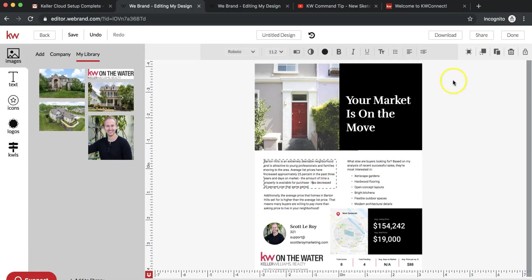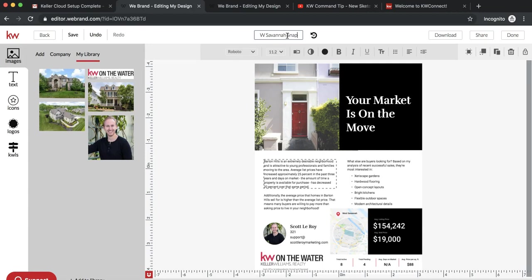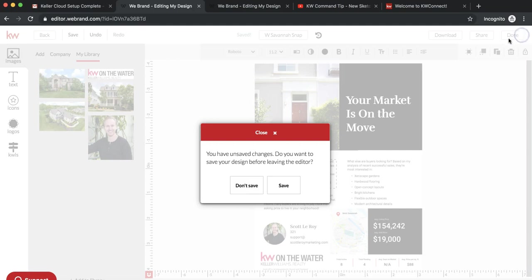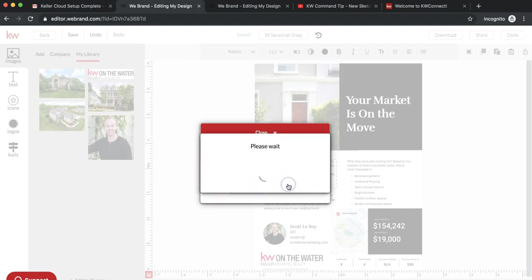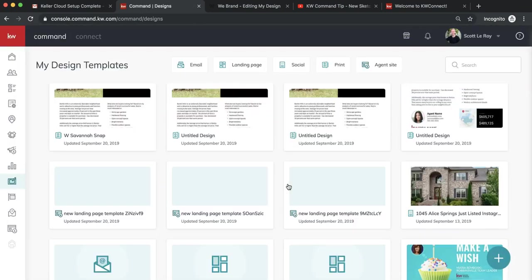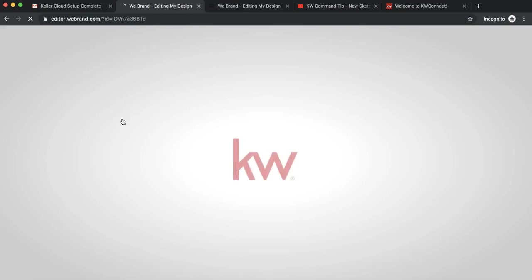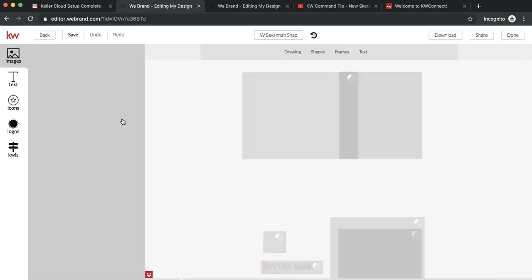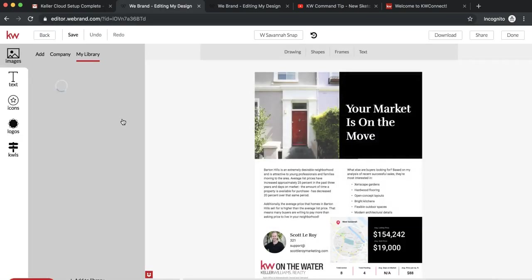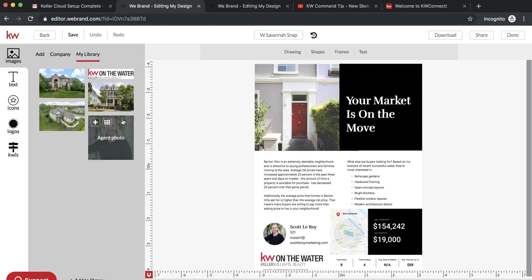Once you have it the way that you want it, you're going to want to save it. We'll do West Savannah snap. When you click on done, it'll ask you don't save or save. Of course, you're going to want to save your design. Now it'll show up under your design templates. Like I mentioned earlier, you do have the option to save it as a PDF and print it out from anywhere. You can do this option before you save it as well, or you can go back into it just the way I did.